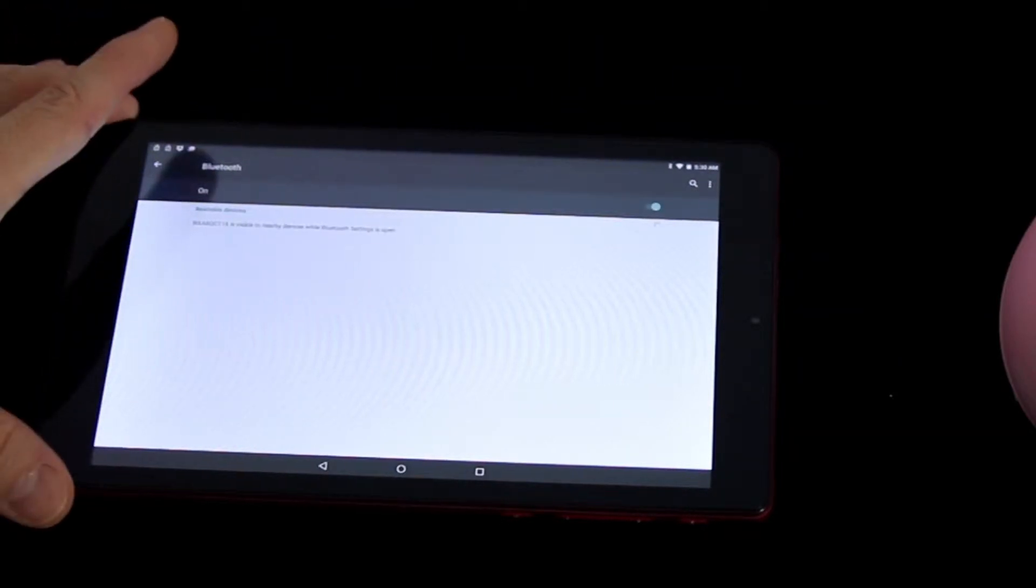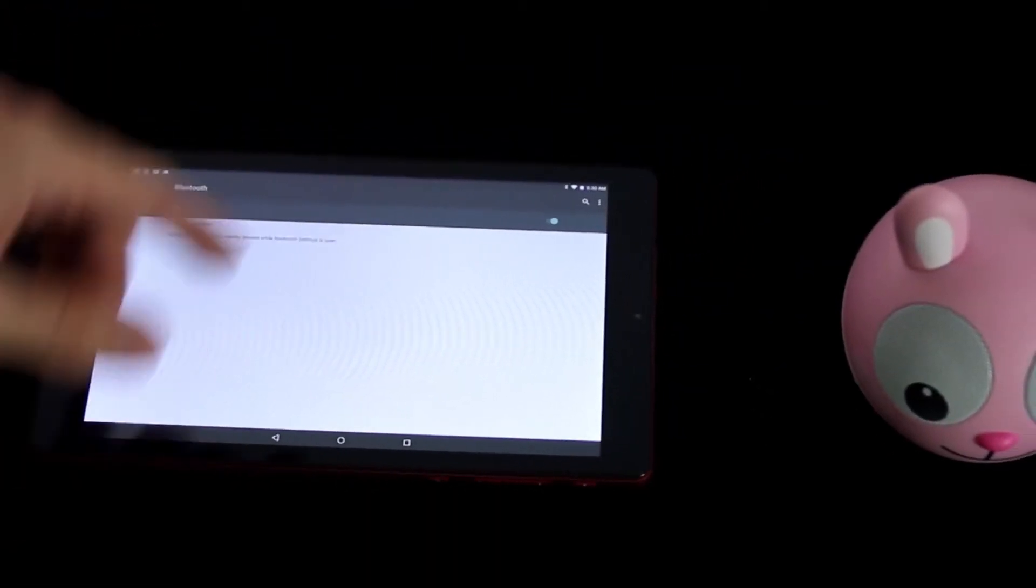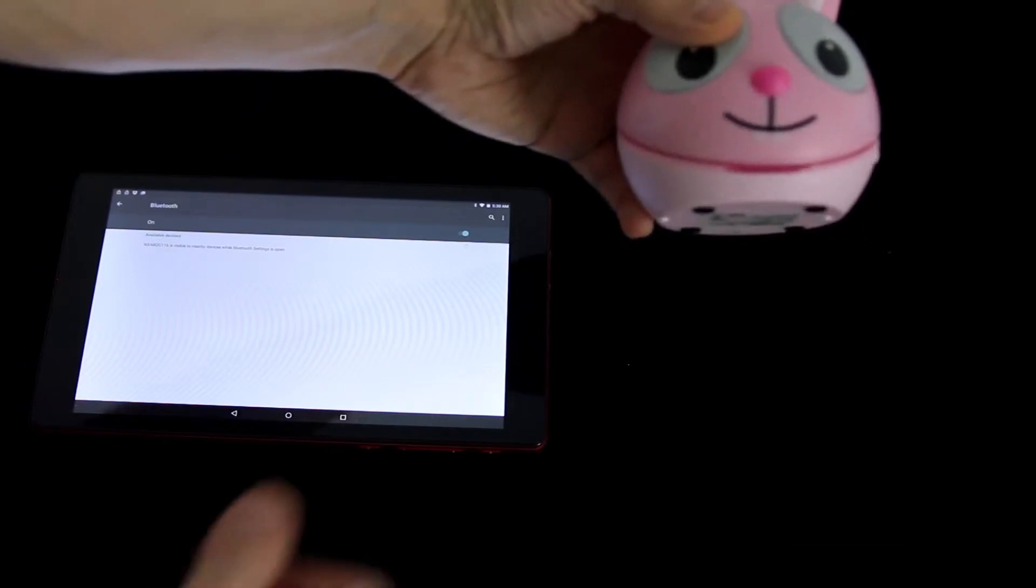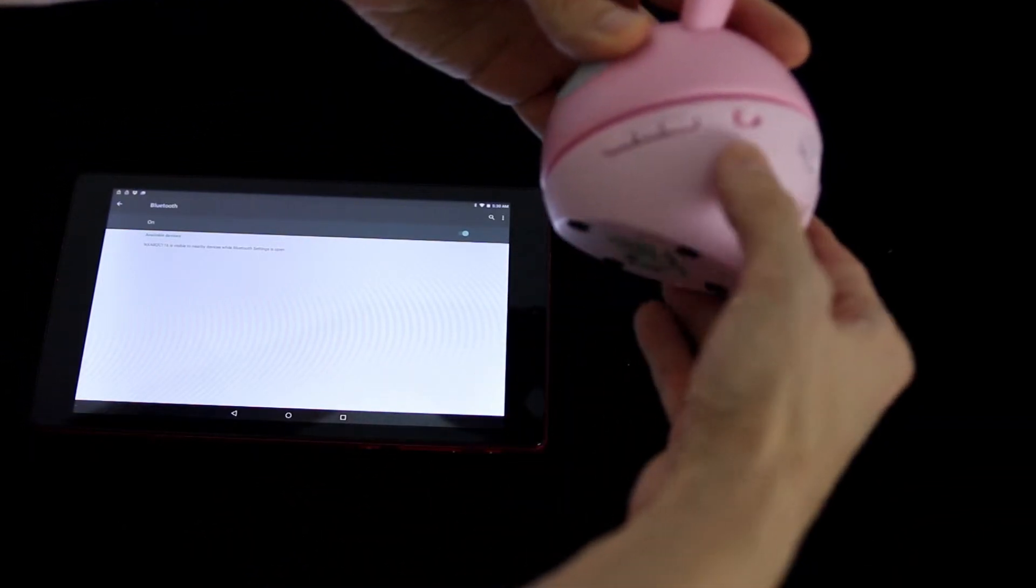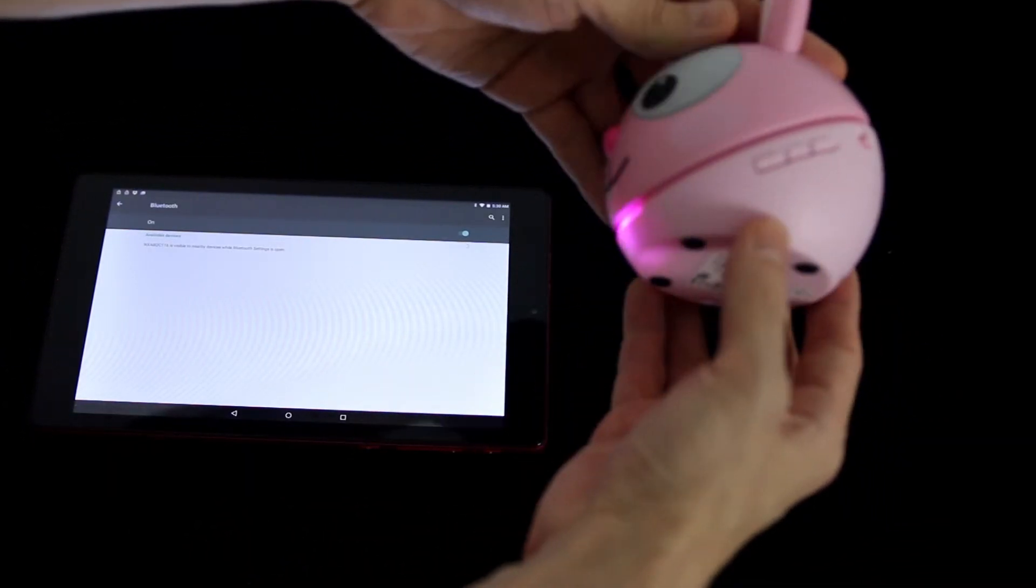Once you've turned on the Bluetooth on your device, now go ahead and grab the Zootunes itself and turn it on as well. There'll be an on off power button there on the side.